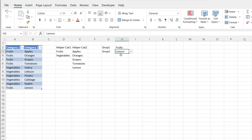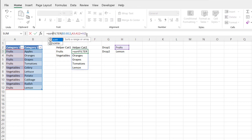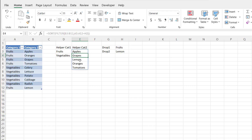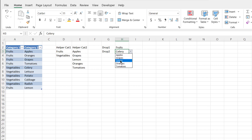But what if we wanted to sort this automatically in our dropdown, without manually sorting the data? All I need to do is use another dynamic array function called SORT. I'll just wrap the FILTER function inside SORT, selecting the filter function as my array, close parentheses, and press Enter. Lemon should appear in the middle alphabetically — and you can see it does, sorted correctly.